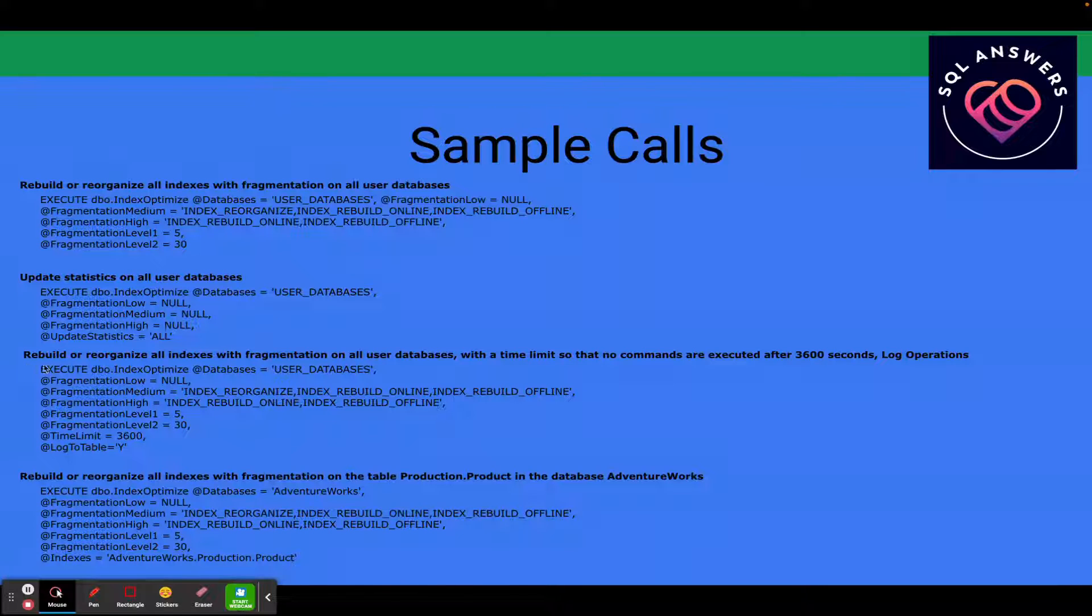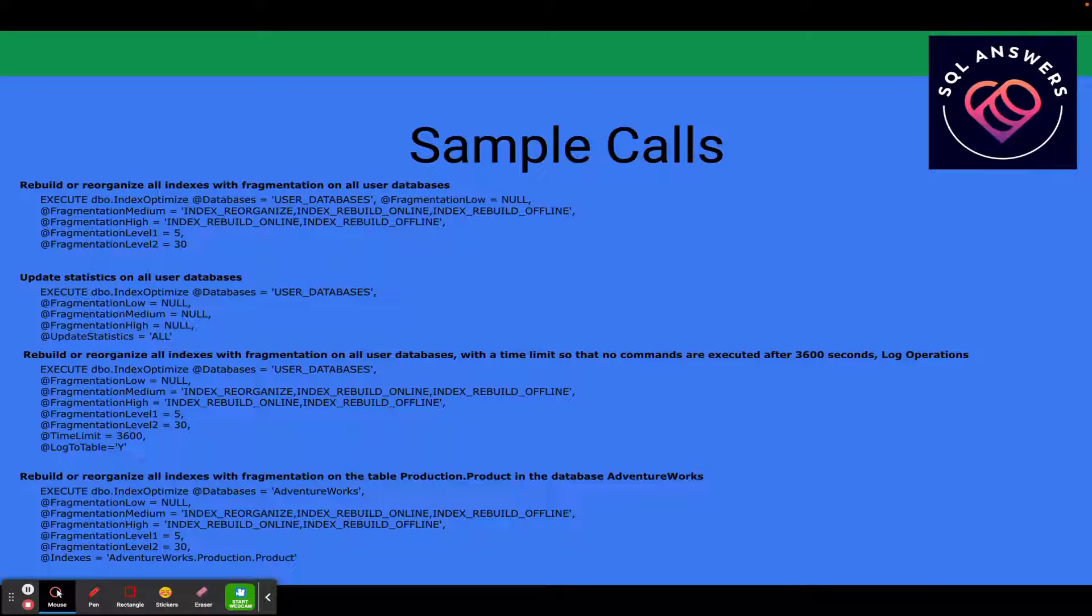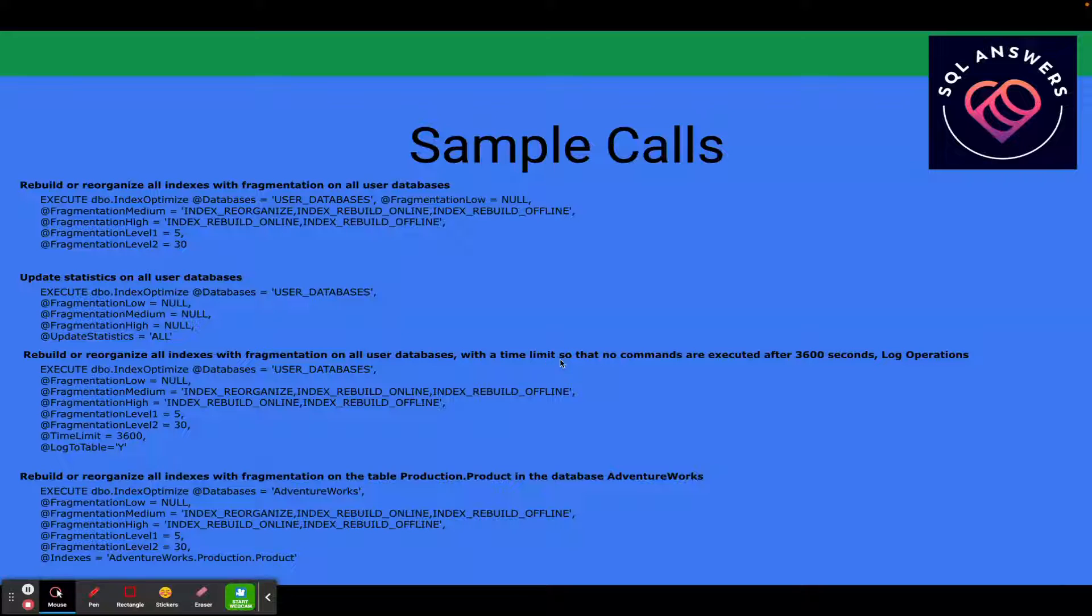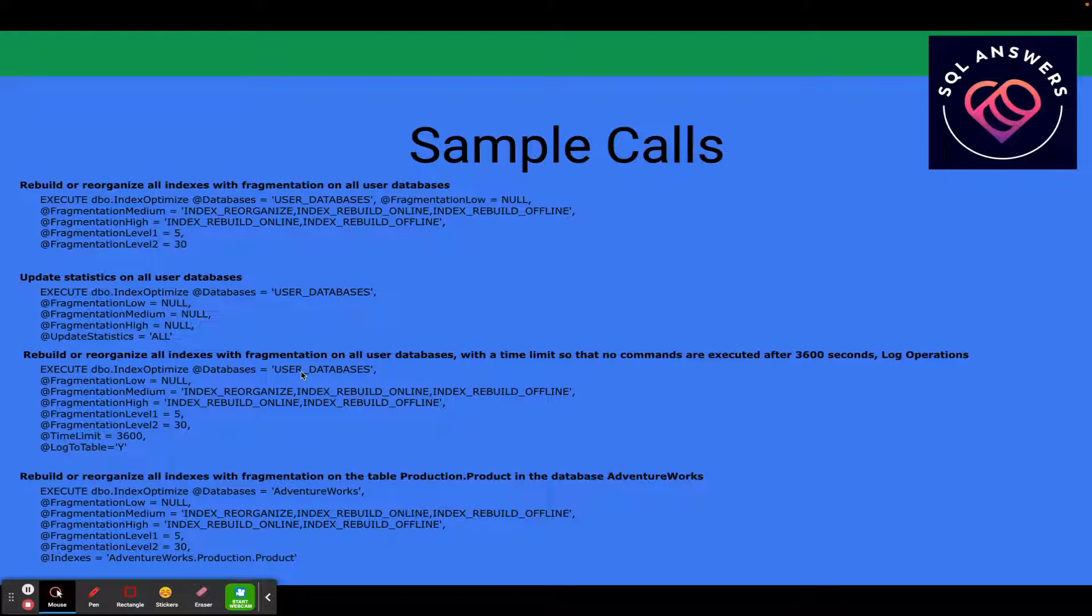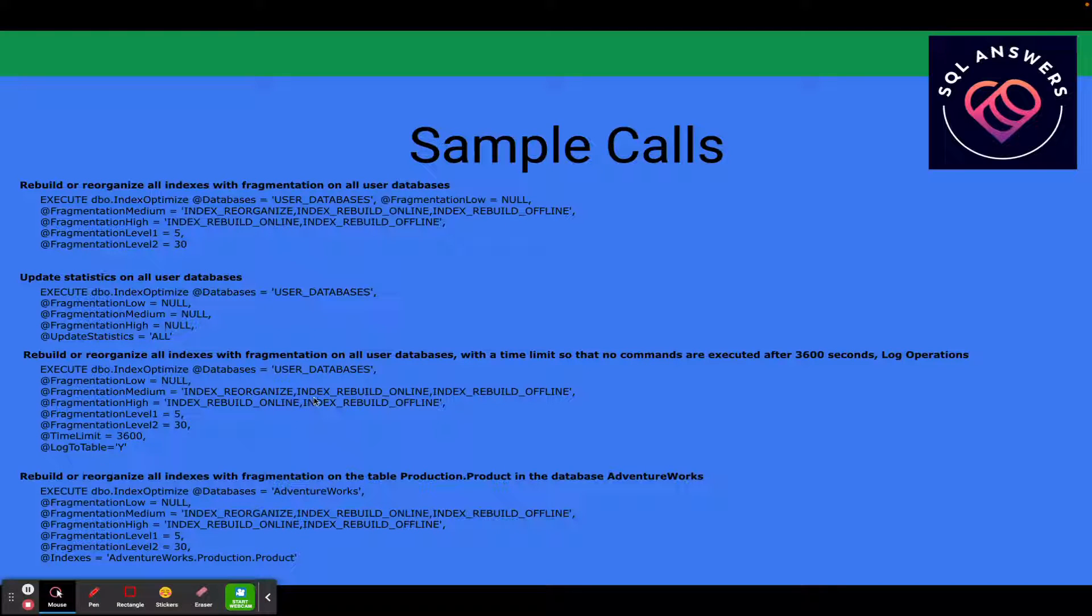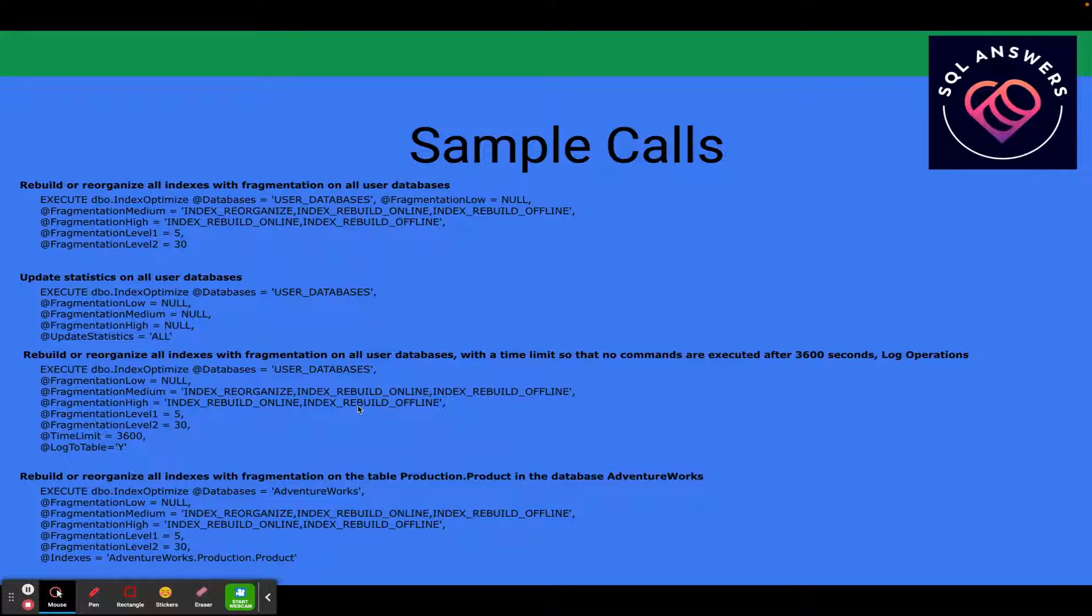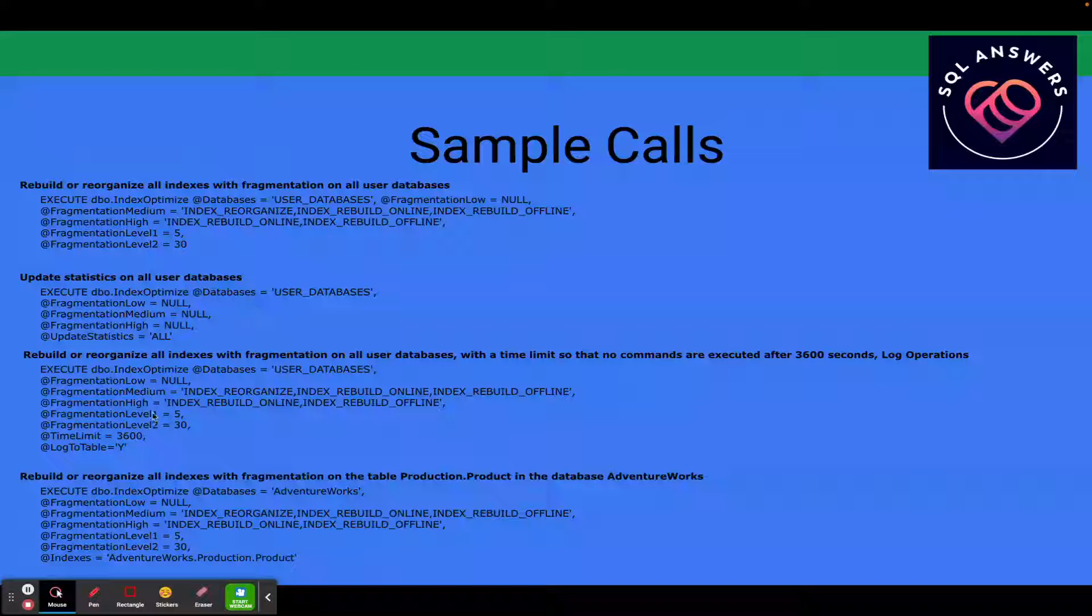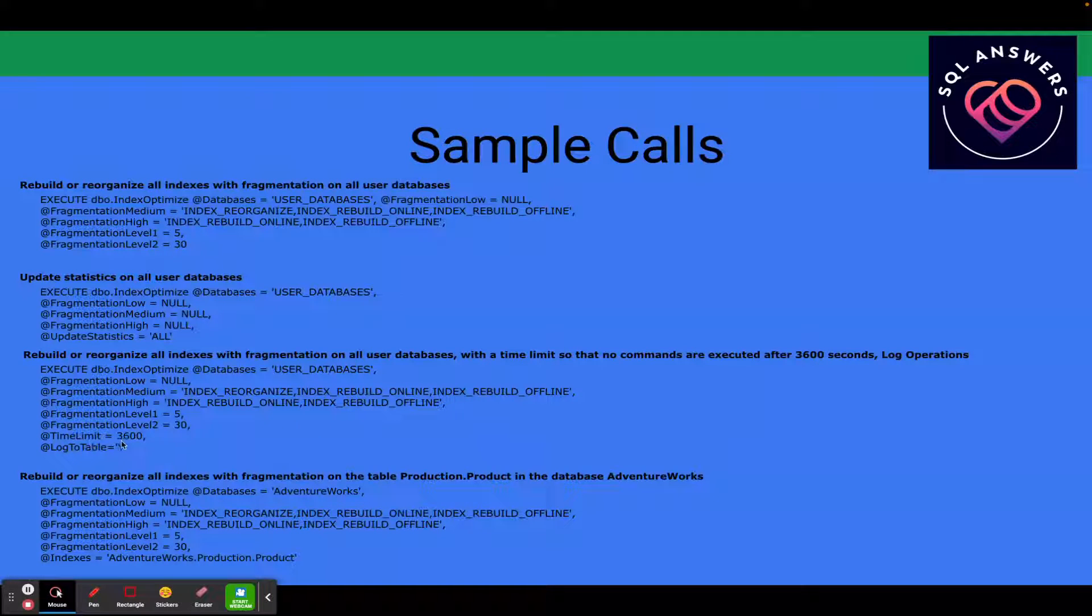Next example here, we've got rebuild or reorganize all indexes with fragmentation on all user databases. But now we're going to use that time limit command so that no commands are executed after 3,600 seconds or an hour. And then we're going to log operations. So we're passing in databases user databases. Fragmentation low, we're not doing anything. Medium, we're going to say index reorganize, index rebuild online, and index rebuild offline. And index fragmentation high, index rebuild online, index rebuild offline. We're defining our fragmentation levels again for level one is 5% and level two is 30%. And there's our time limit.